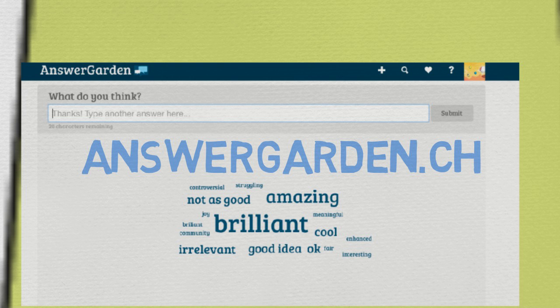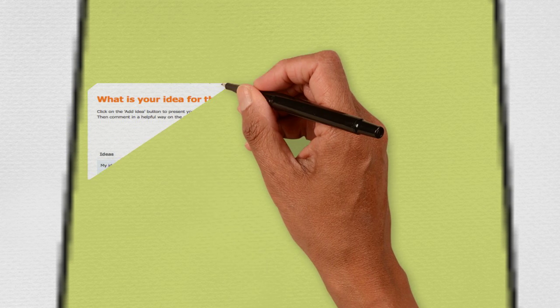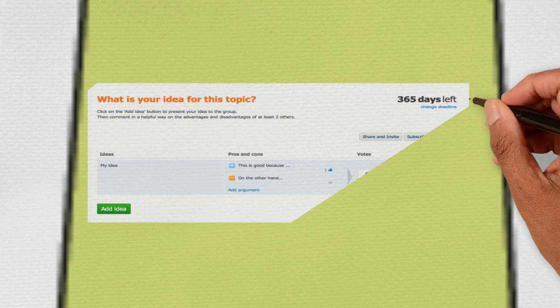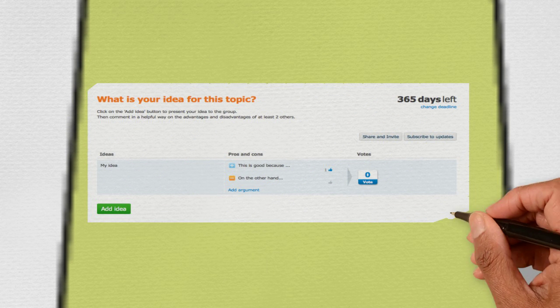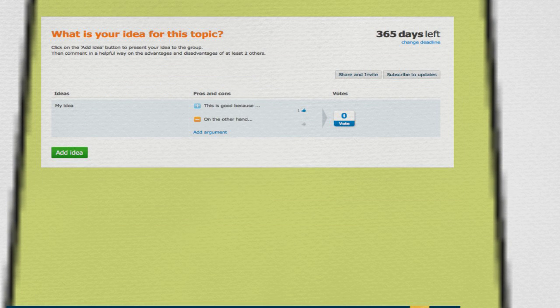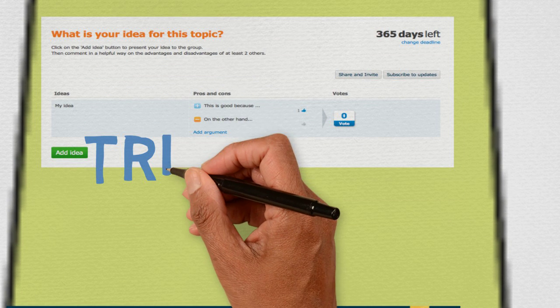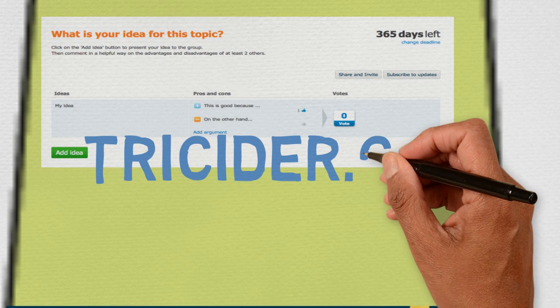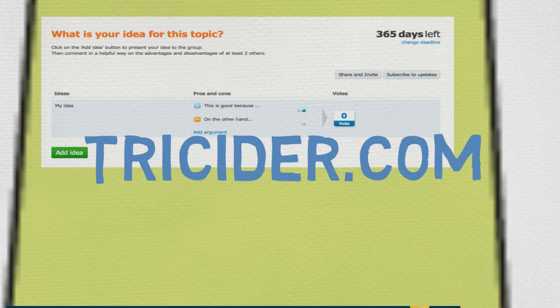Or you could use a tool like Tricider that encourages students to add arguments for or against a topic and vote for the best response. Digital tools have the advantage of showing everyone's answers easily to the whole class and the tutor can bring them up on the screen. So digital technology could be mixed in with quite conventional teaching methods.